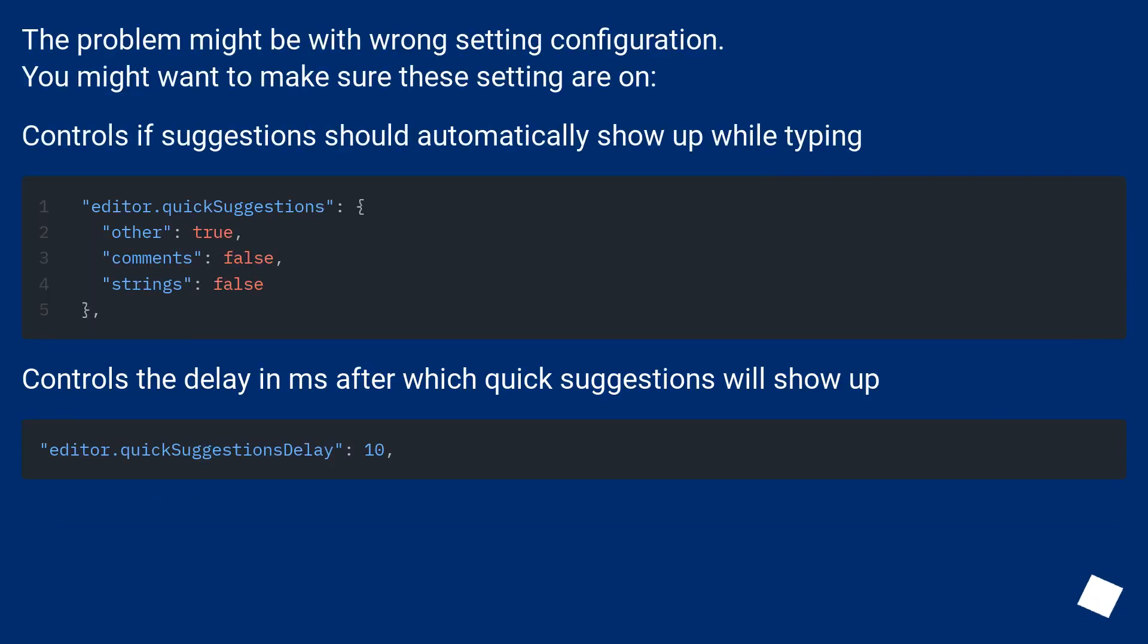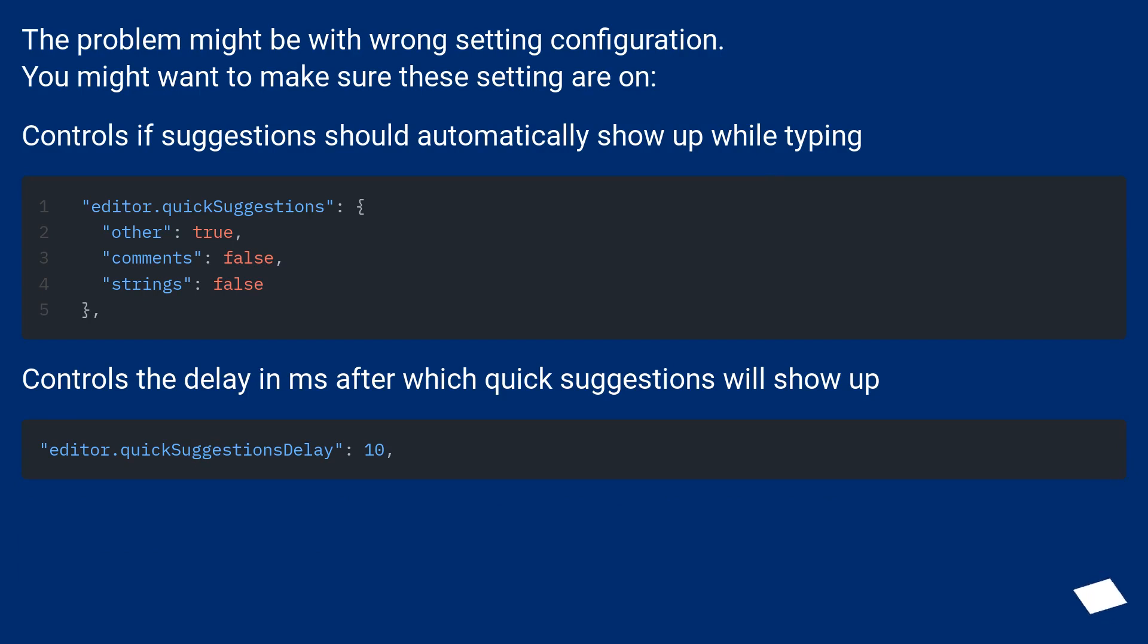The problem might be with wrong setting configuration. You might want to make sure these settings are on: controls if suggestions should automatically show up while typing, and controls the delay in ms after which quick suggestions will show up.